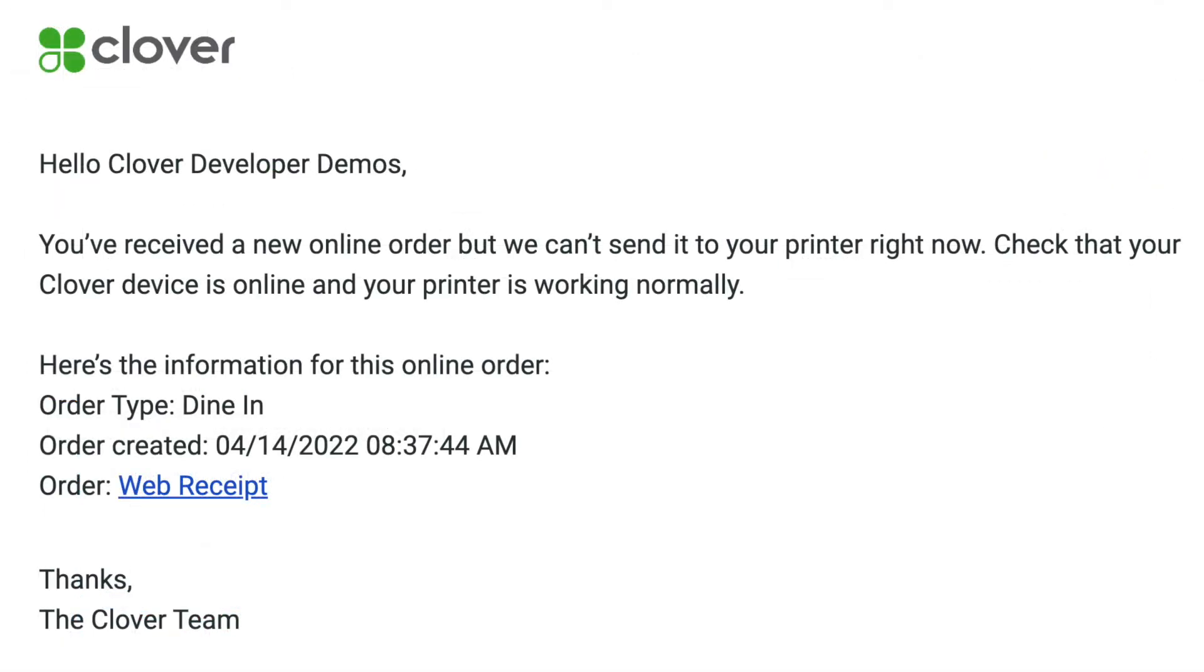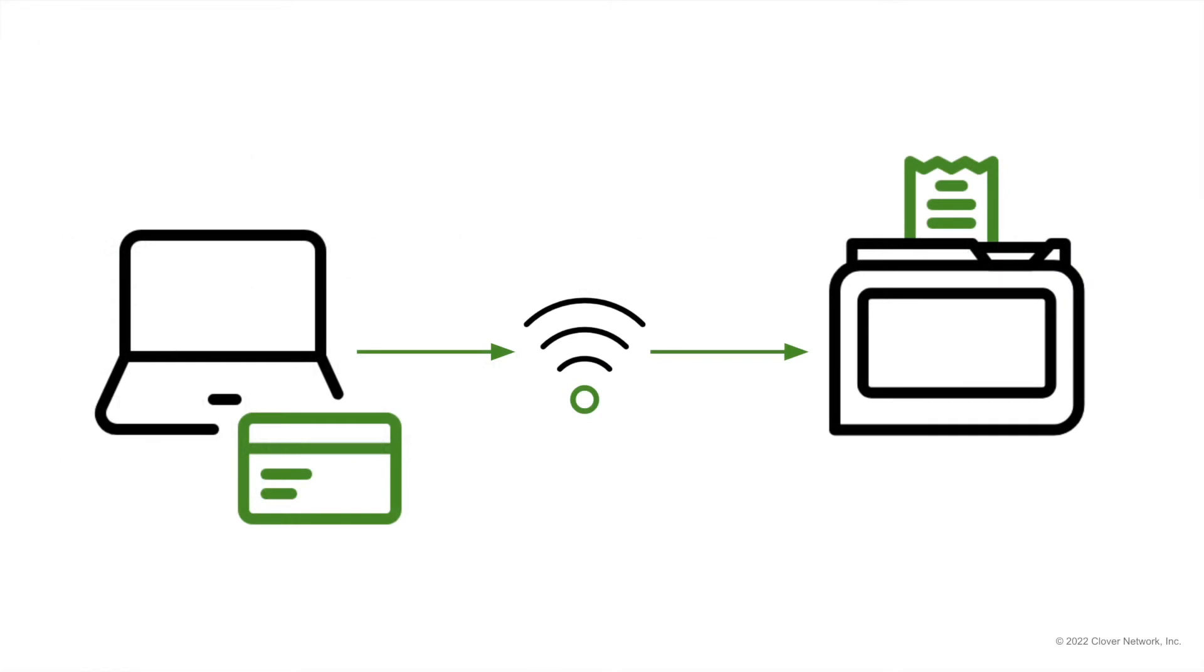In the case of a failure, Clover automatically emails the merchant if the order hasn't completed printing after two minutes. The order will still print within an hour if the device comes back online, such as in the case of faulty Wi-Fi.